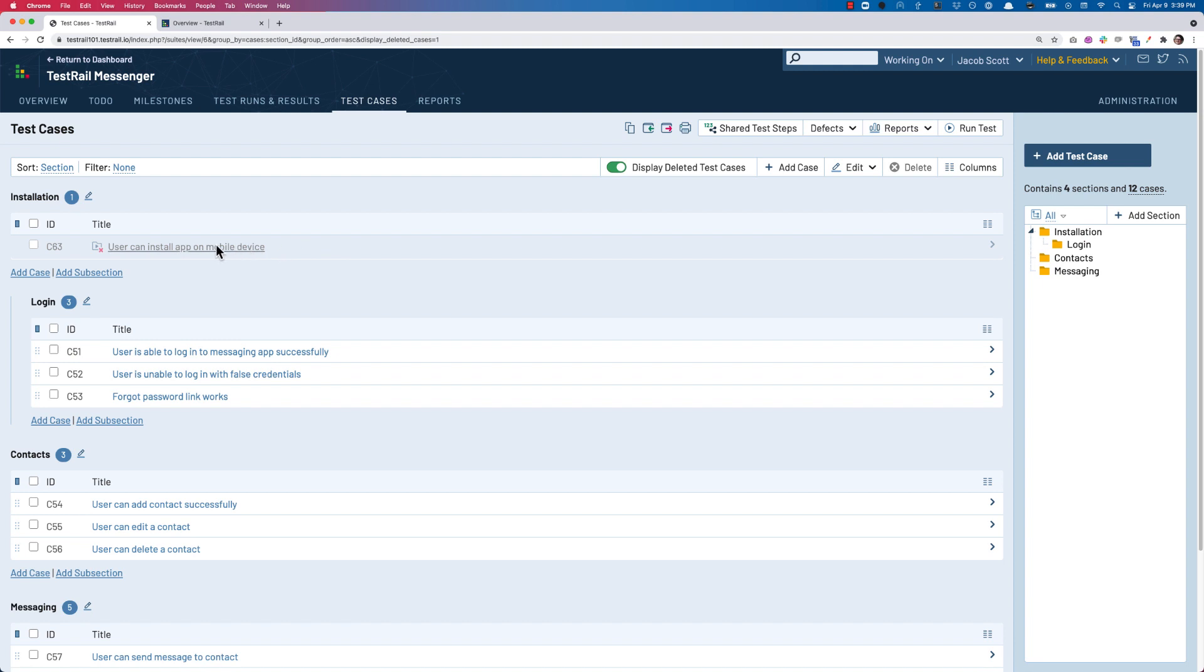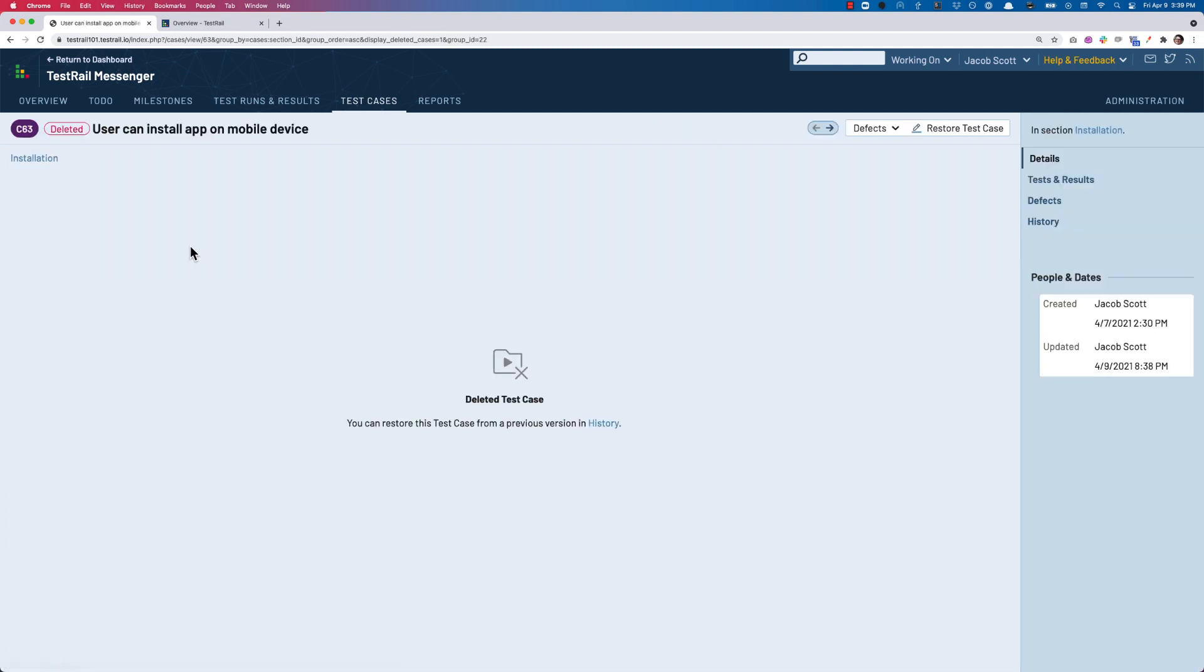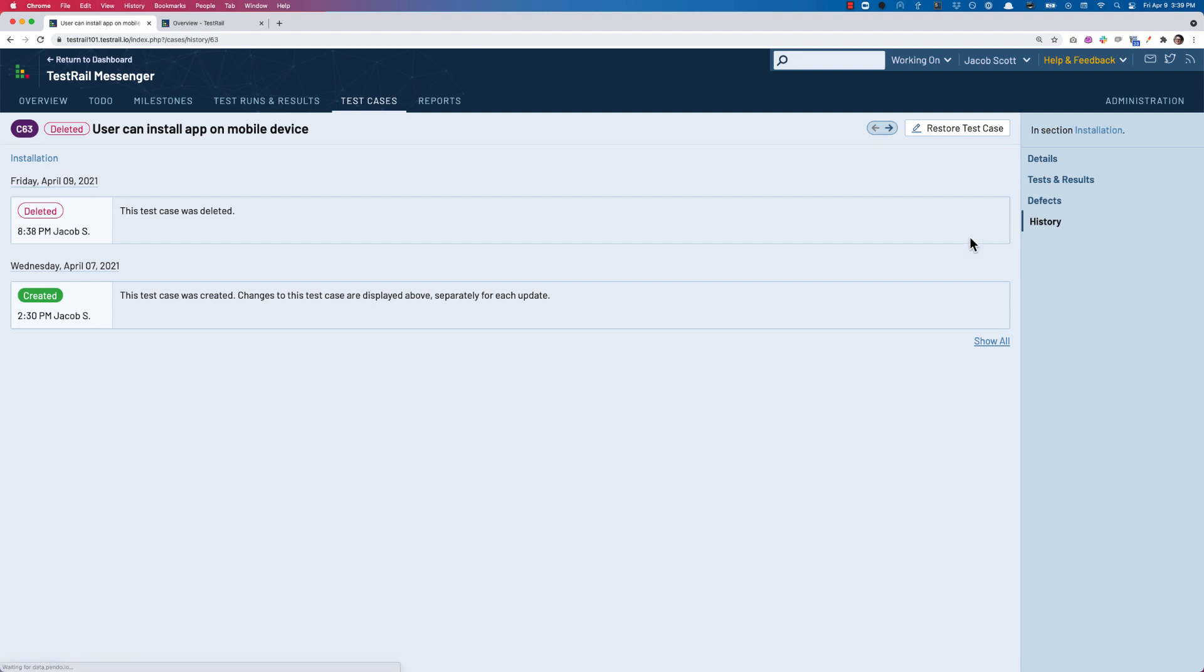Now to restore a test case that's been marked as deleted, we can click on the test case itself, where we'll see the deleted info page. Here there will be a prompt to visit the History sub-tab to restore the test case.